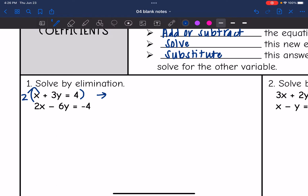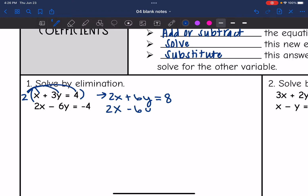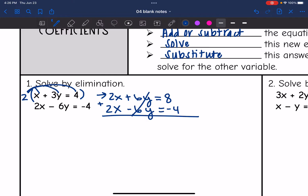Two times x is 2x, two times 3y is 6y, and two times 4 is 8. The bottom equation I didn't change, so I'll just rewrite it underneath: 2x minus 6y equals negative 4. Now I have those matching opposite coefficients. When I add these equations together, the y's eliminate, and I combine everything else: 2x plus 2x is 4x, and 8 plus negative 4 is 4. To get x by itself, I divide by four, and I get x equals 1.